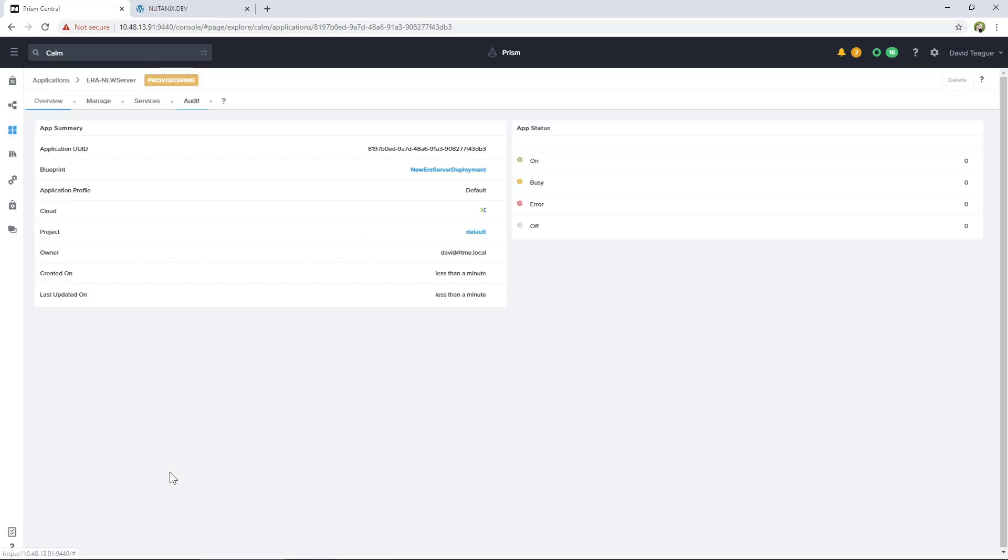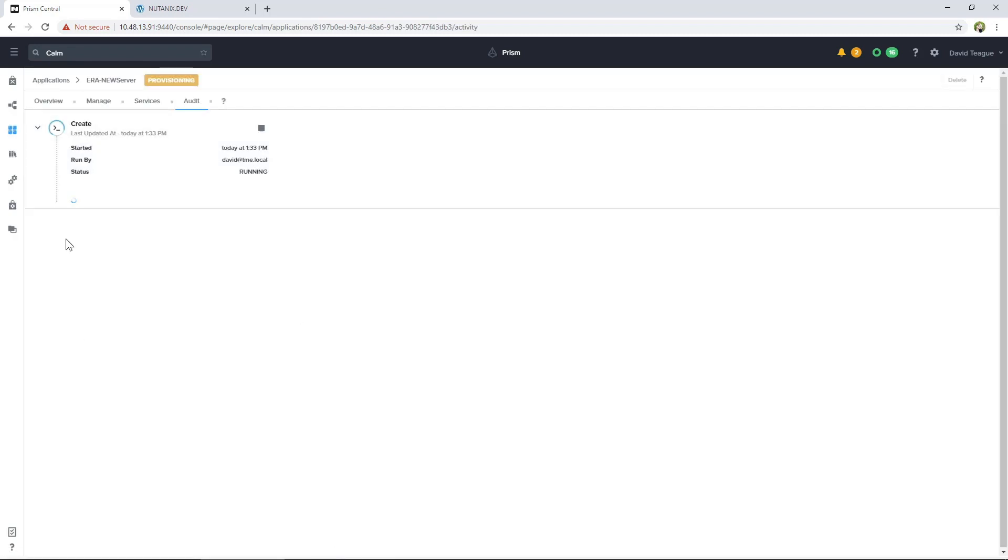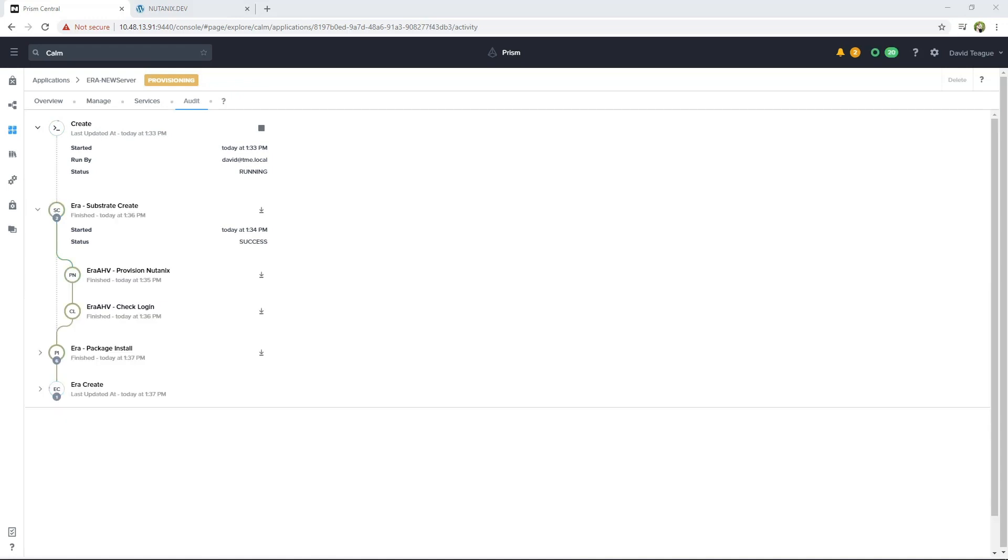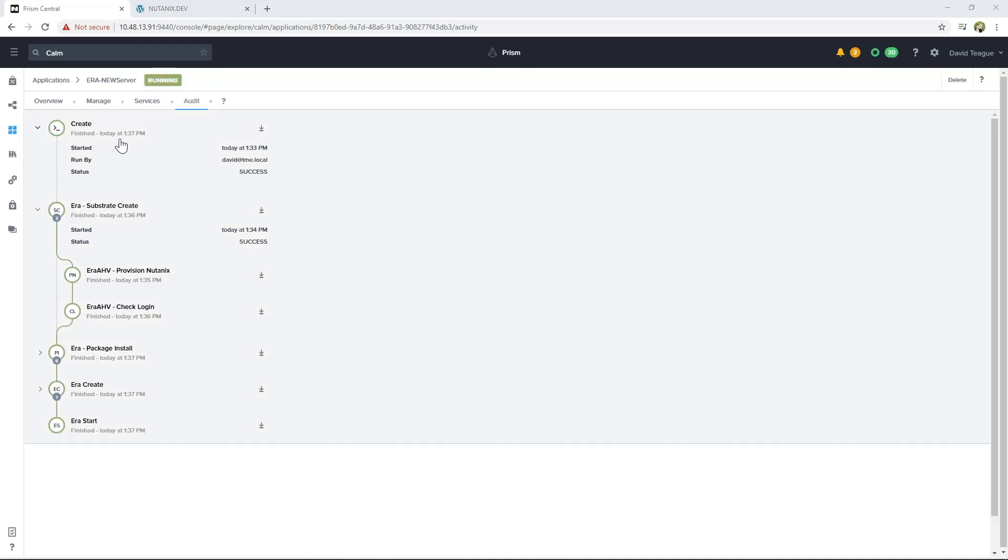When the provisioning screen comes up, you can click on Audit to watch the progress of the deployment. When the deployment shows Finish, click on Services to get the IP address of the Aira appliance.